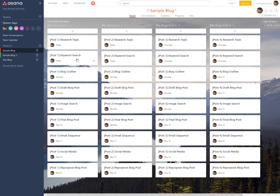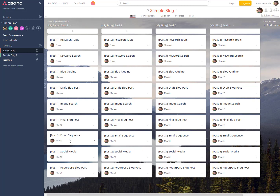The first step in Blog Post One is to research a topic, then do a keyword search, create an outline, draft the blog post, do an image search, then create the final blog post. Then I want to create an email sequence around this blog post — maybe introducing readers ahead of time in the previous post, sending them the blog post, and then following up for feedback. Then I plan my social media around the blog post, and later I'll repurpose it.